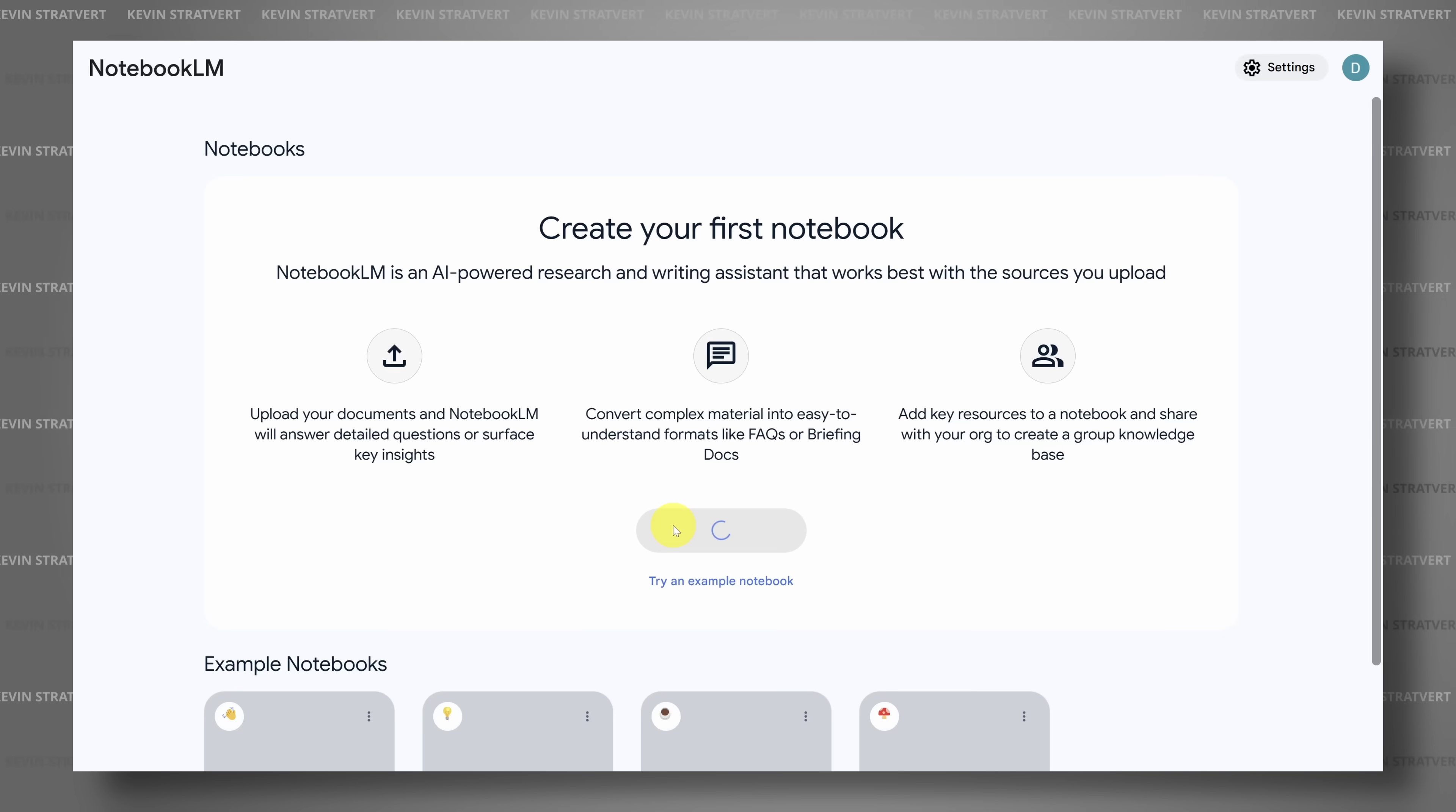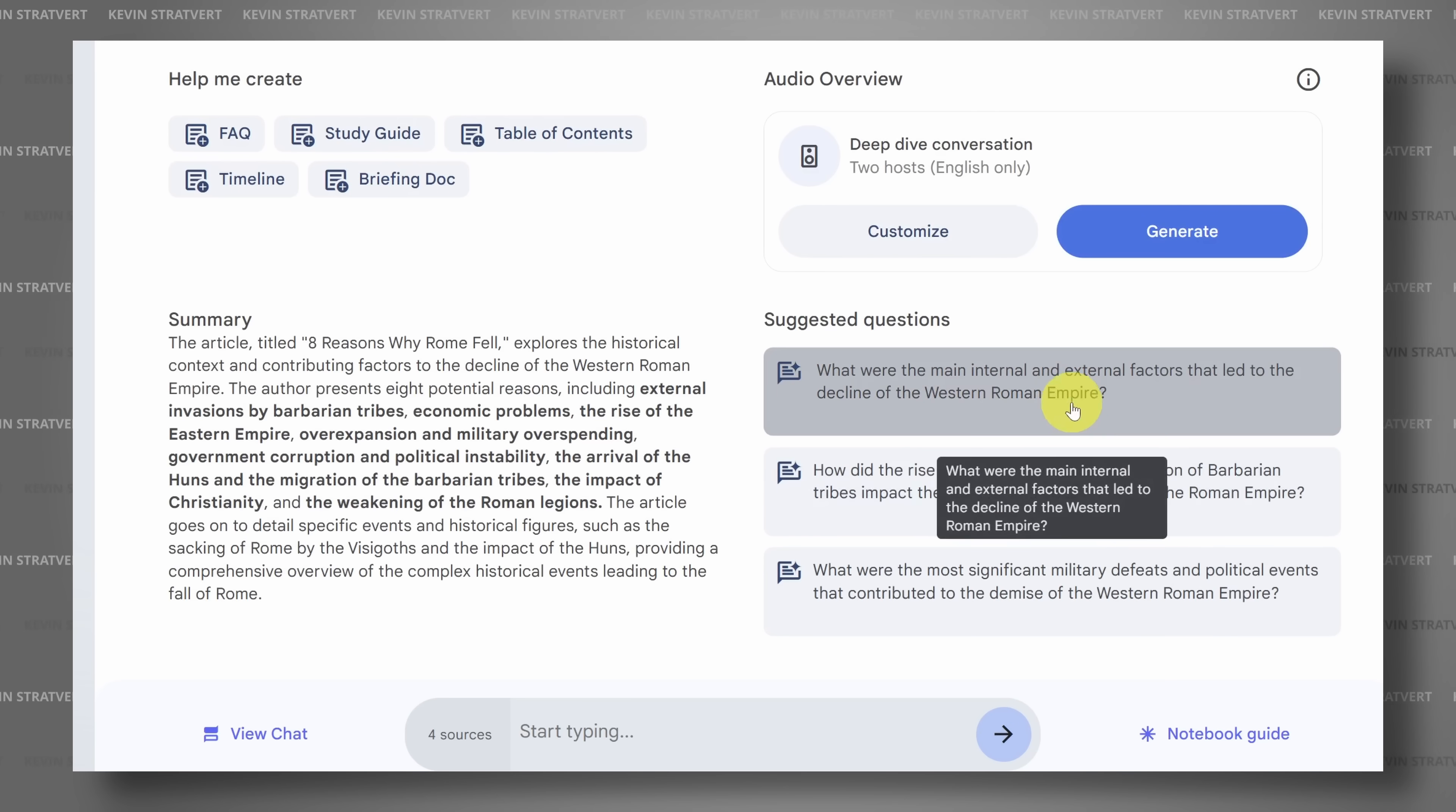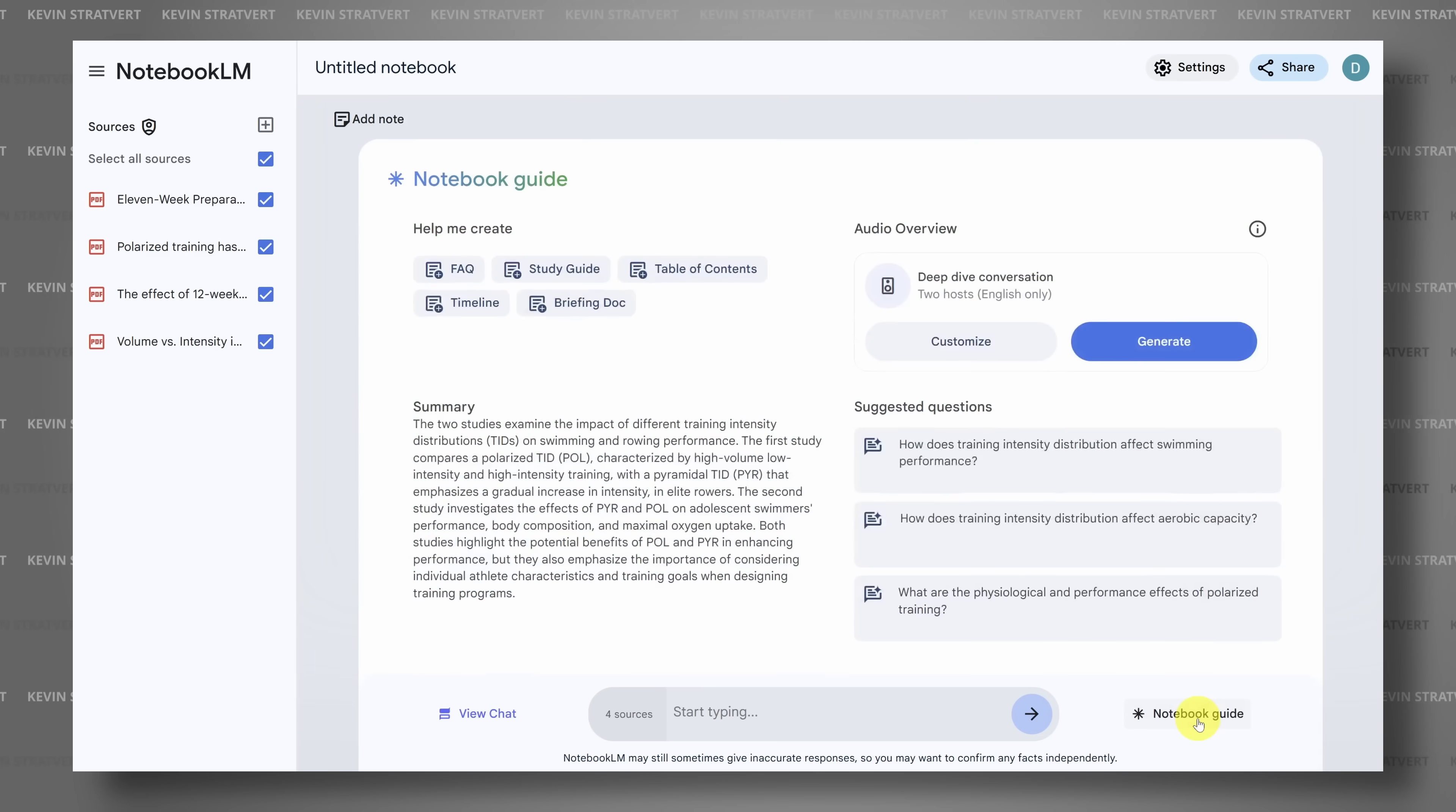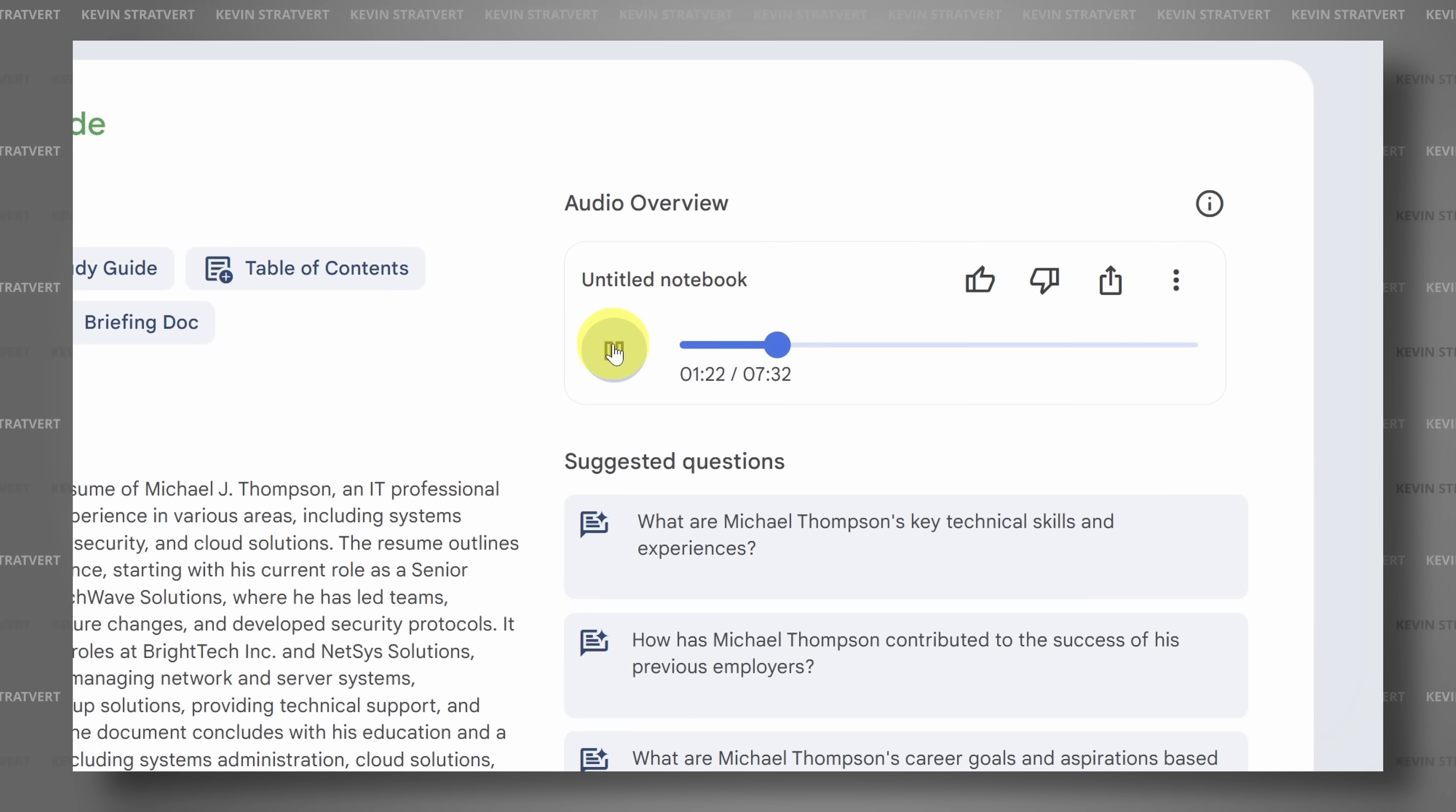Now, Notebook LM is like having ChatGPT for a restricted set of information. You control the source material depending on what you want to learn. And in this tutorial, I'll show you exactly how to use it to study and learn quickly. And I'll show you six unexpected ways you can use it too. Let's dive in.